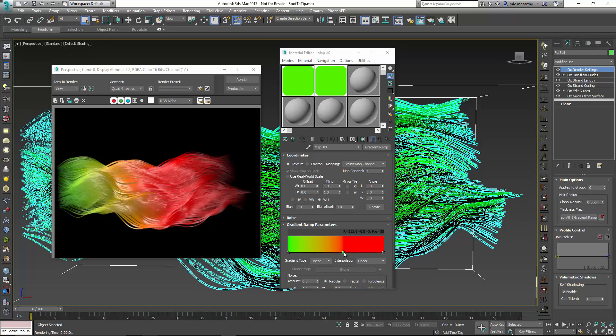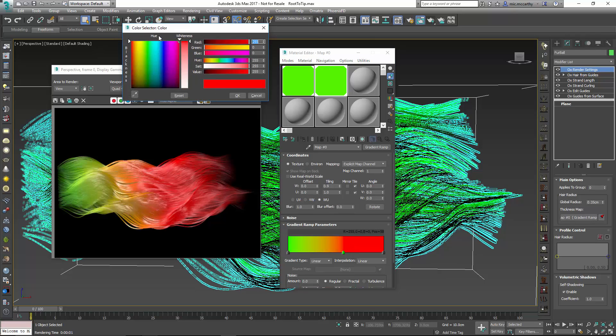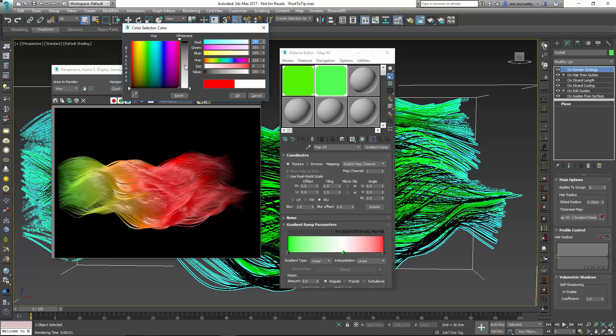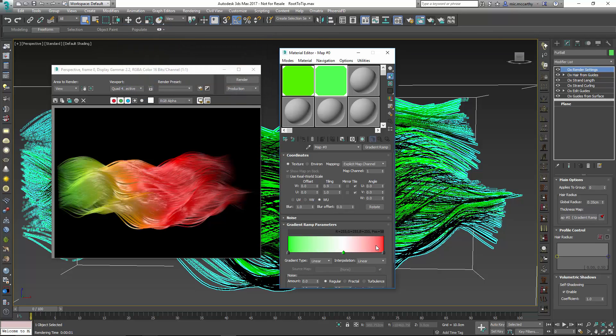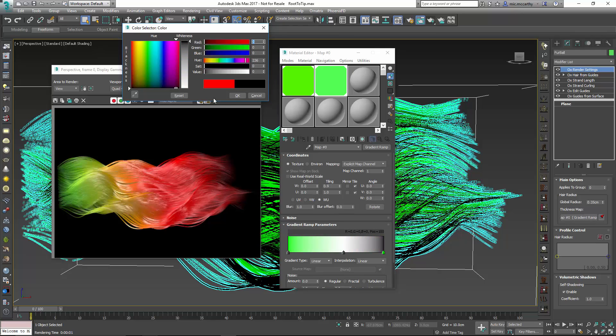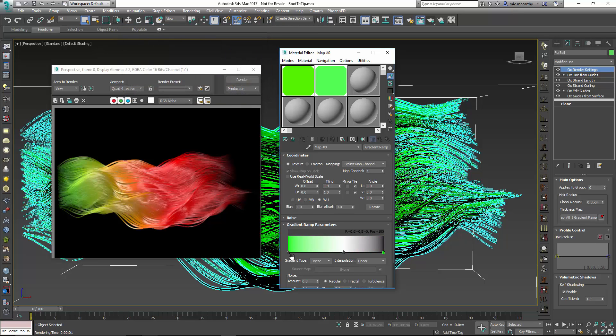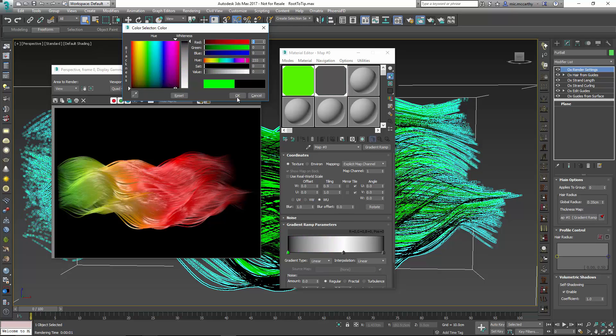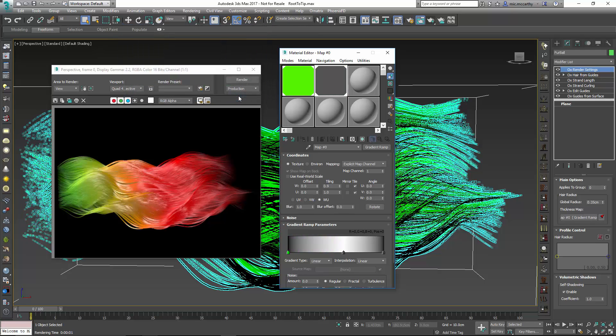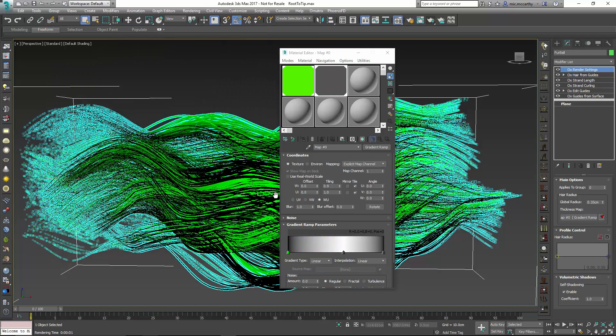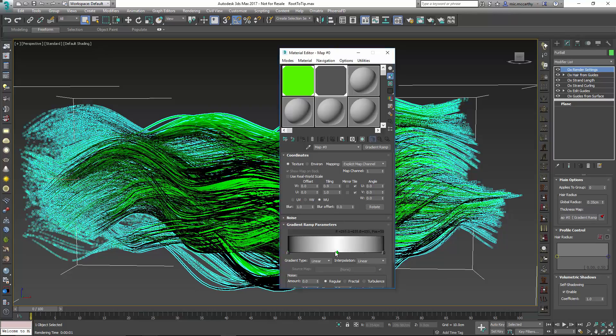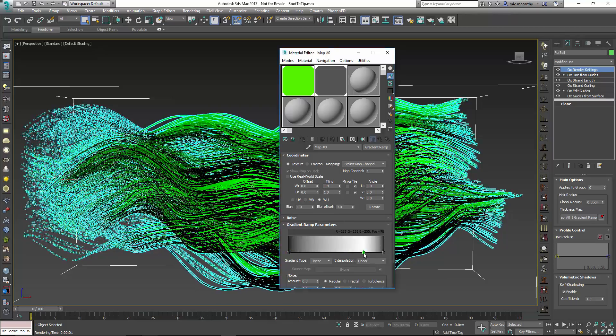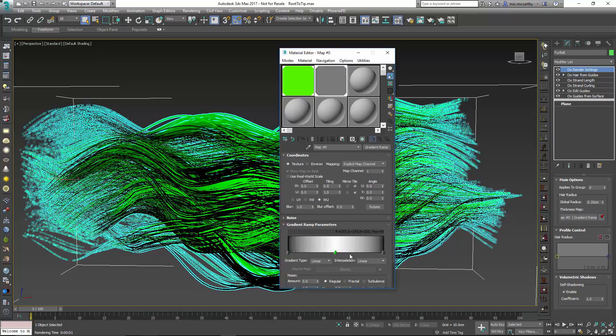Now of course because I'm driving it with a value I want this to be a black and white map. So we'll go in and change these colors so that they're black and white. So basically where it's black it's going to be thinner. You can see there at the two ends. And in the middle it's going to get thicker.